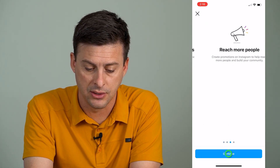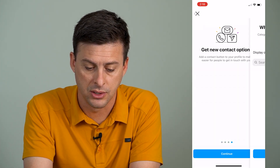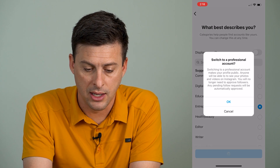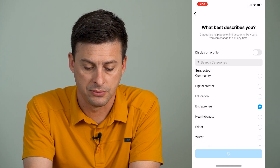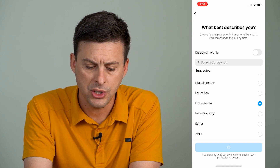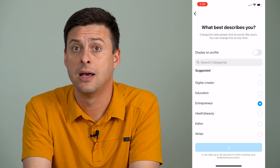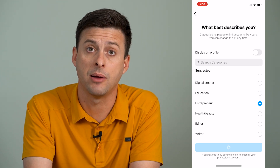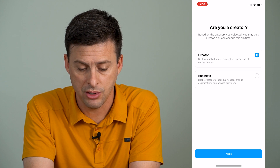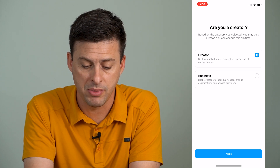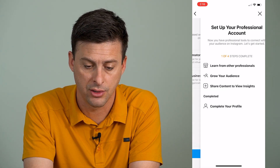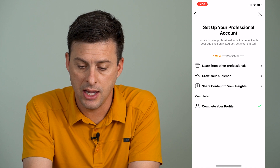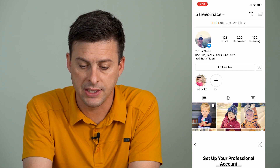You can just hit Continue, Continue, Continue, and then Done. This will create a professional account for you. You'll have the option to choose Creator or Business — I'm just going to choose Creator — and then we can exit out of this.